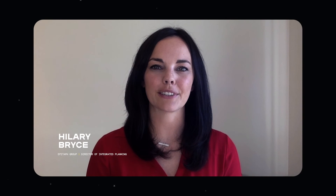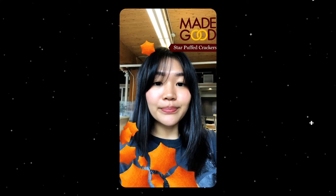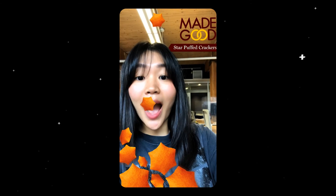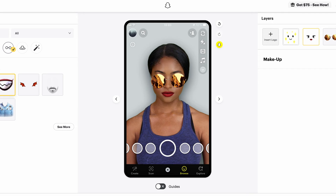I'm Hillary Bryce, Director of Integrated Planning at Toronto-based agency Epitaph Group. At Epitaph, we're always seeking new methods and technologies to grow our future-focused clients. Augmented reality is one of those new technologies, and we've successfully leveraged it for our client Madegood, a healthy snack company based in Canada. Like many of you, we weren't exactly sure where to begin when it came to producing AR. We needed a tool that was easy to use but provided a great branded experience — Lens Web Builder was the answer. We were able to build an amazing lens quickly and easily, and our share rate and playtime blew our expectations out of the water. We now consider AR a part of all of our campaigns.